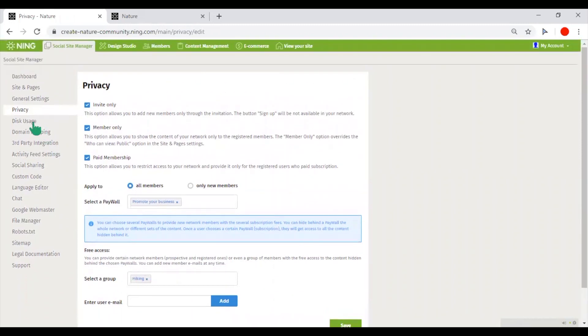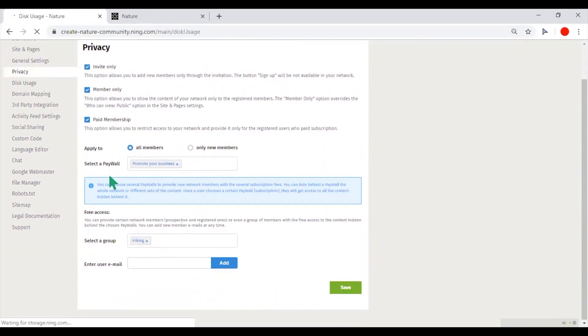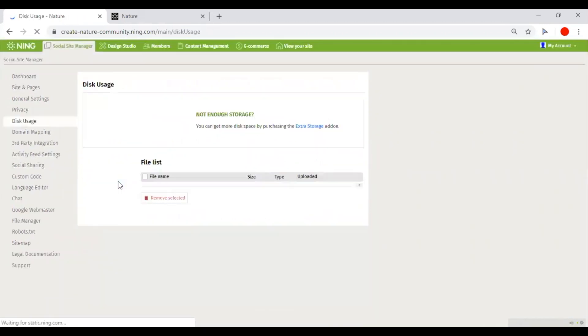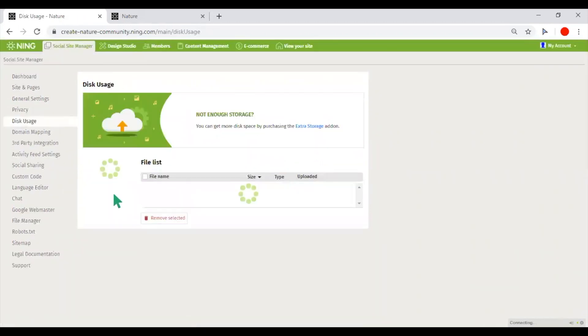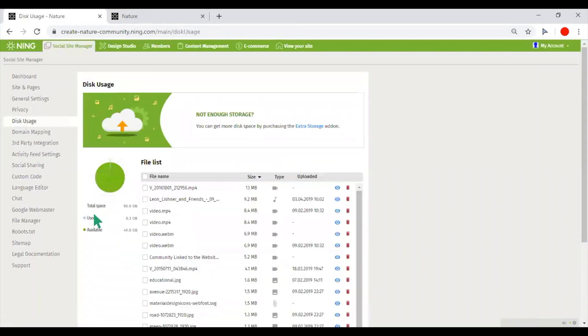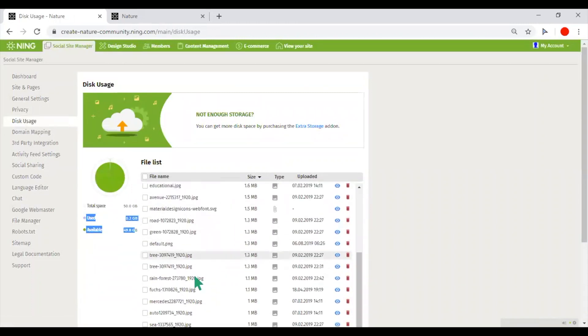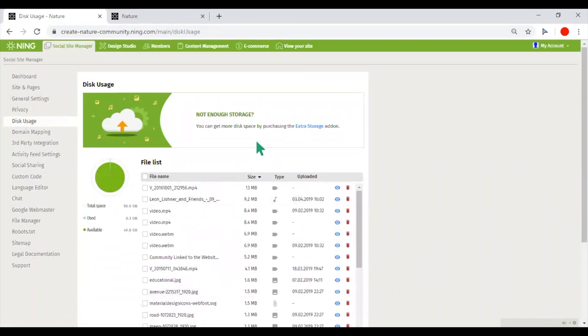In the disk usage, you could track used available storage and get access to all files that were uploaded in your network. Also, if additional storage is required, you are able to purchase extra storage down here.